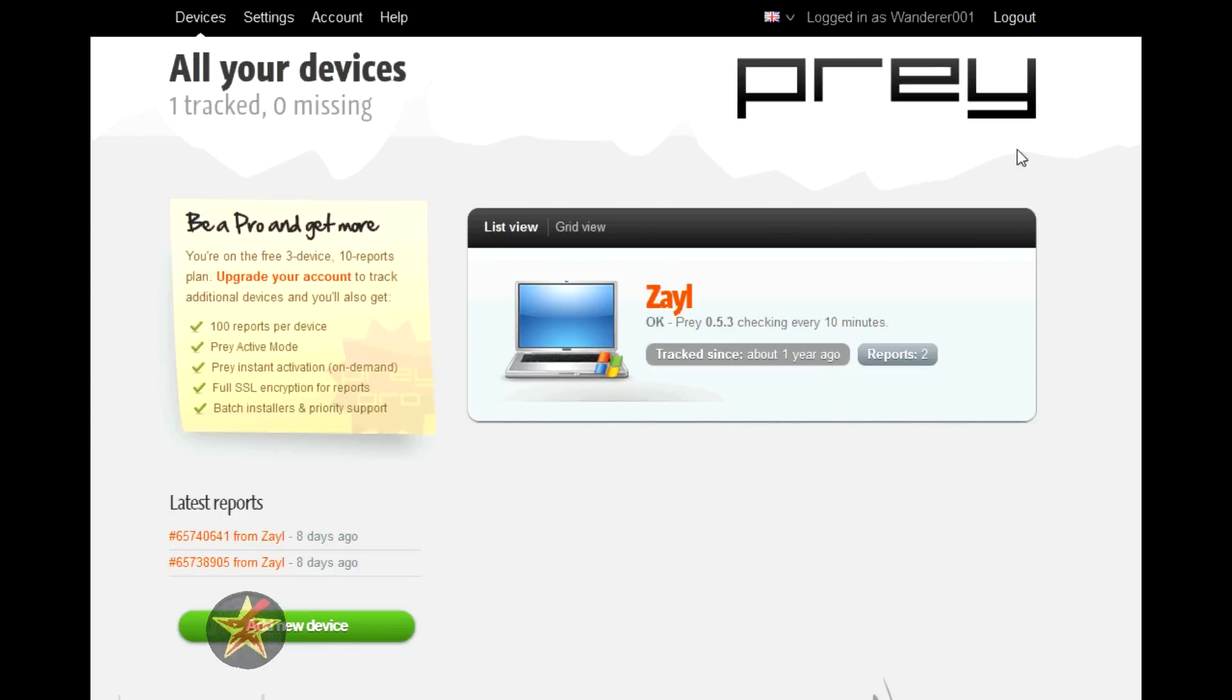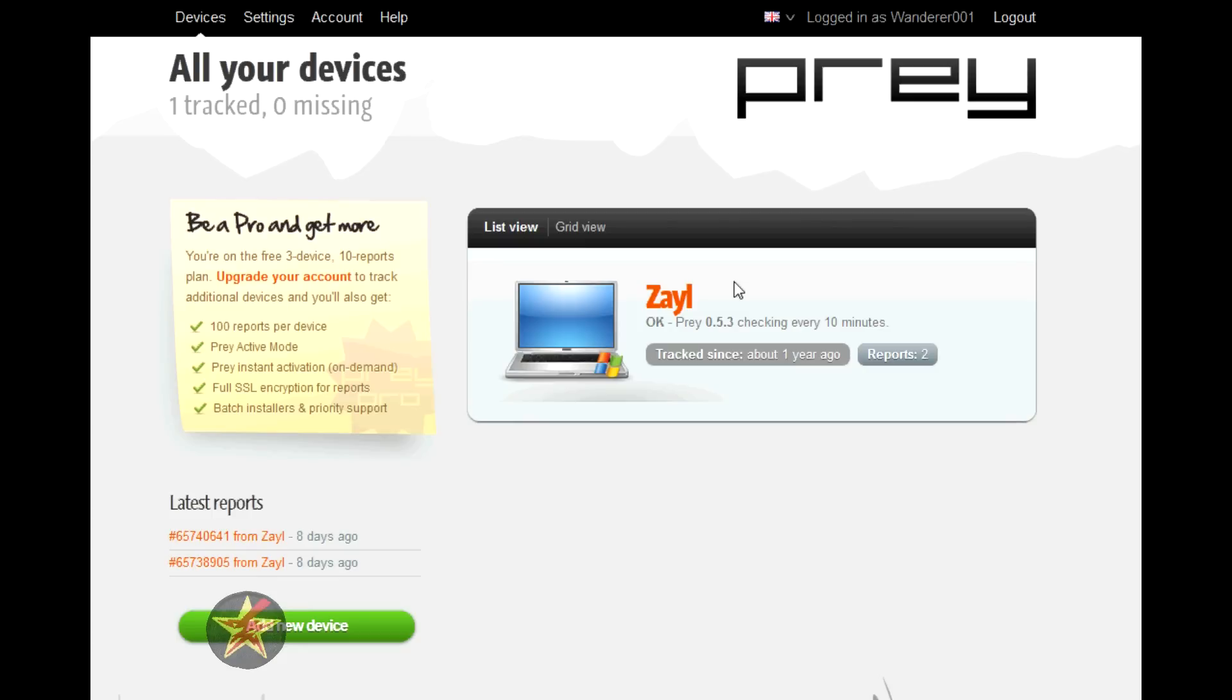This is the main screen you see once you log in. You'll be able to use this program on up to three devices. In this case, this is my laptop. I gave it the name Zale.